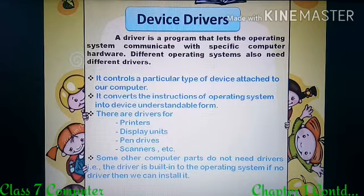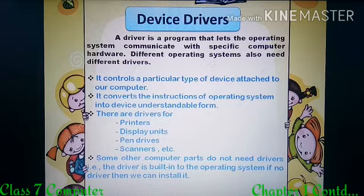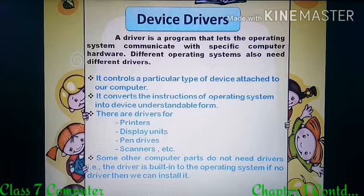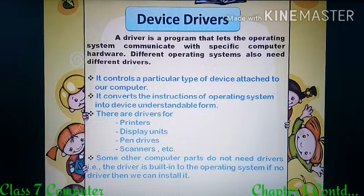For example, if we have a printer and we need to print something, the operating system will give the command to the printer, but the device driver helps to convert the command of printing to a printer-understandable form. Some device drivers are already built into our computer, and others we can install. The device drivers are different for each operating system.